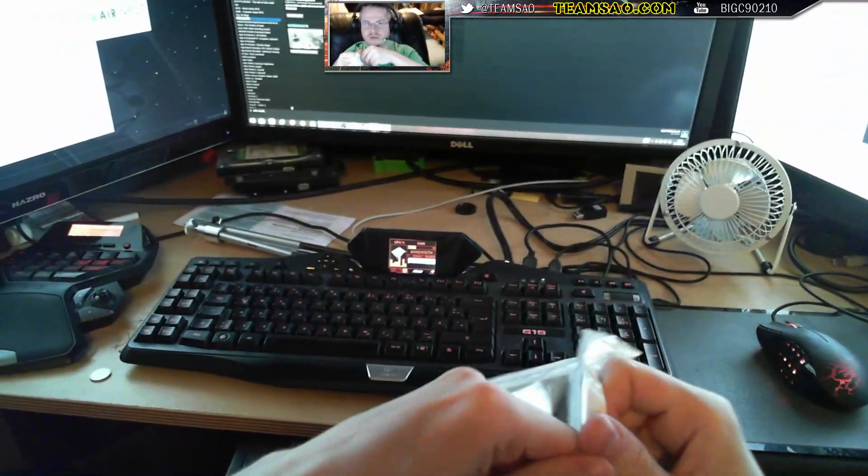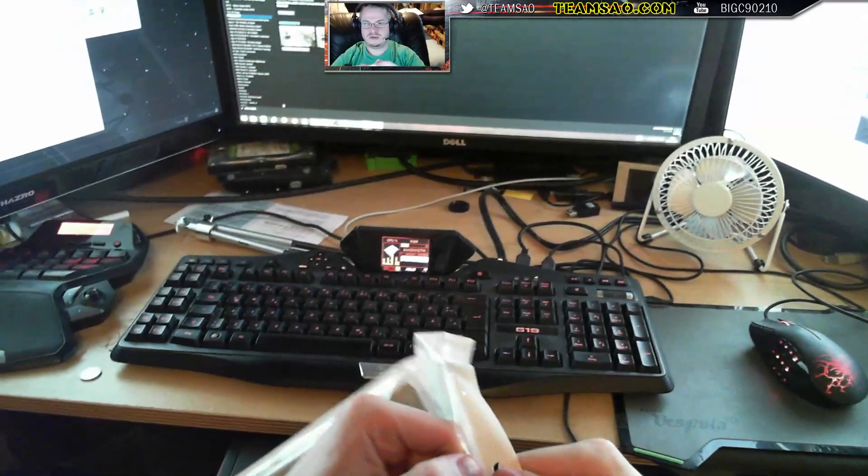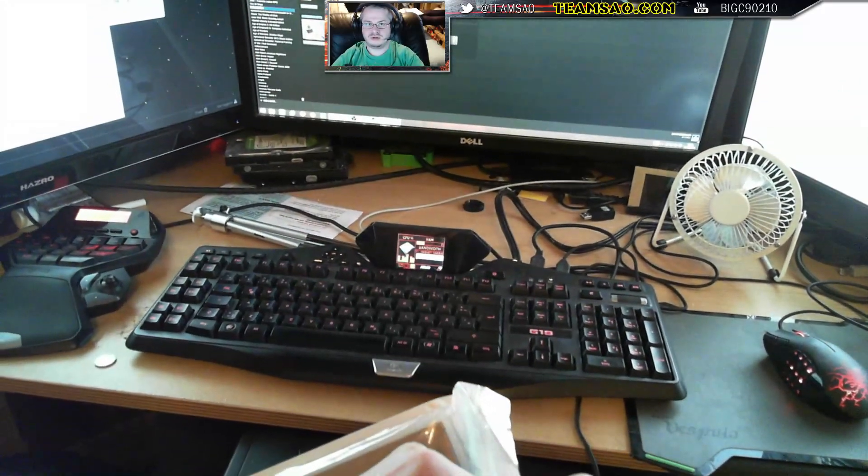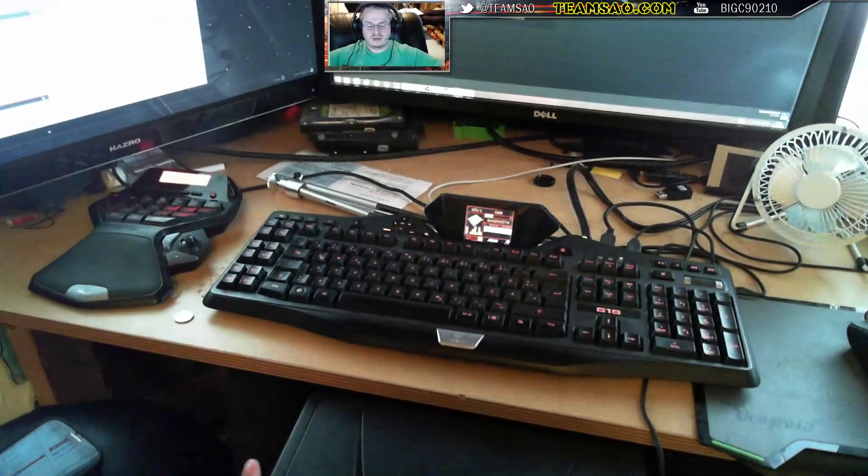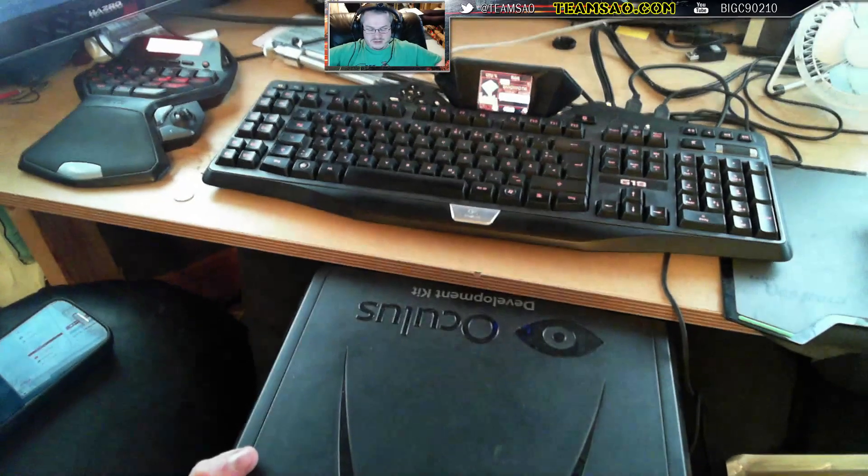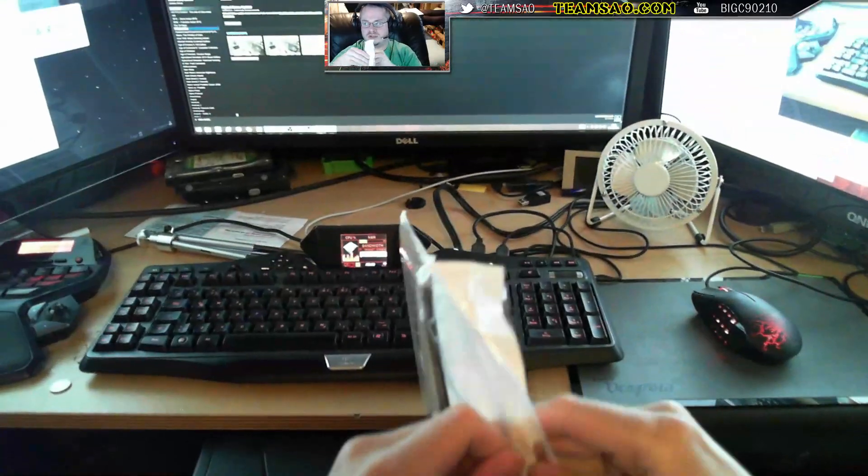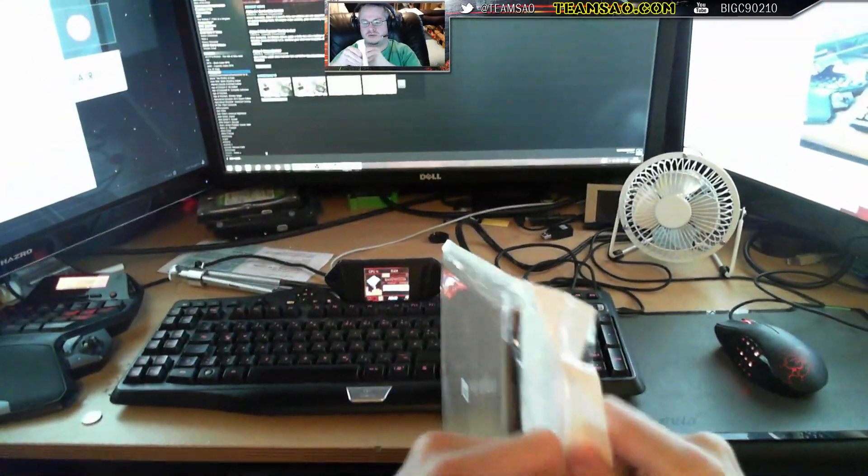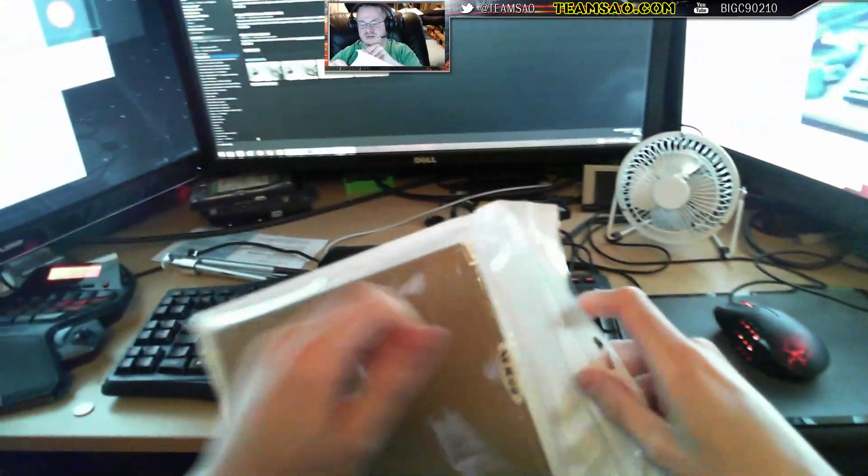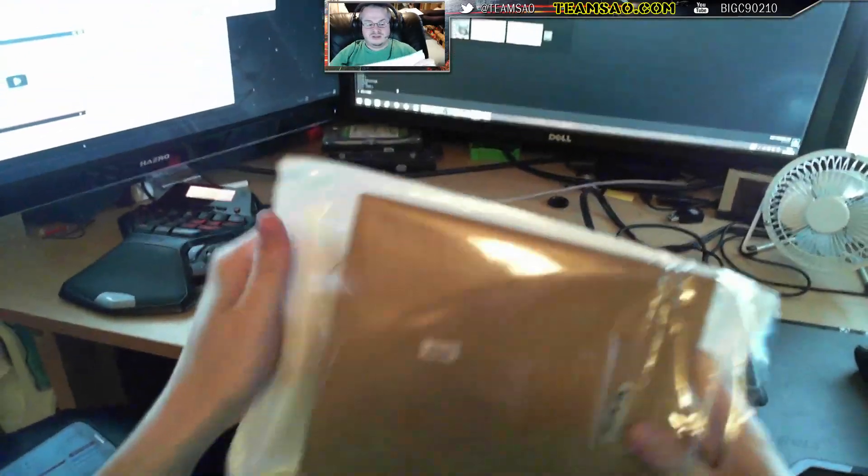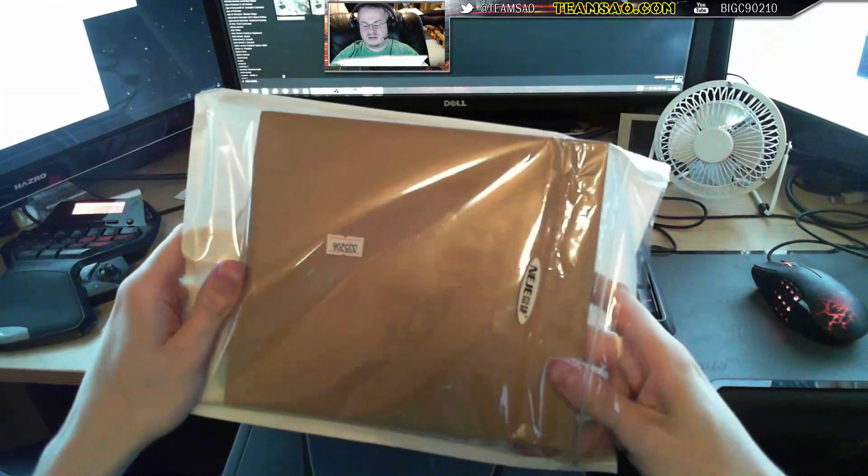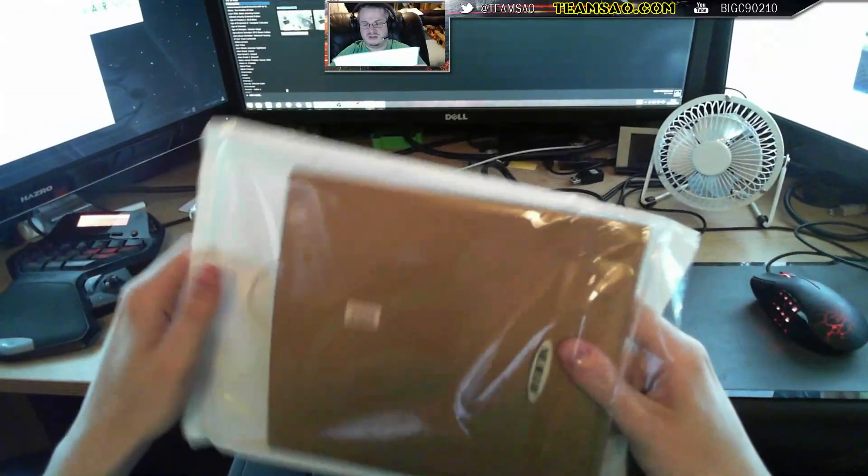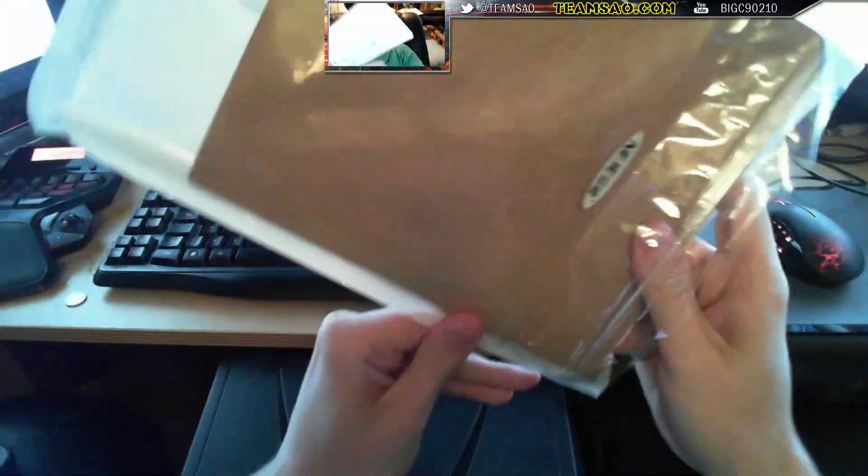Now this is a Google Cardboard and if you don't know what a Google Cardboard is, imagine one of these, an Oculus Rift, but for a fiver. So we're going to open this up, we're going to put it together and we're going to check it out. Let's get this out of here.